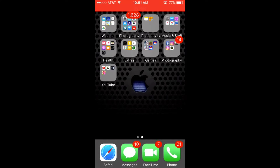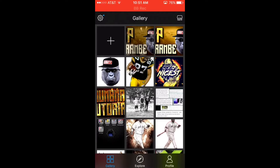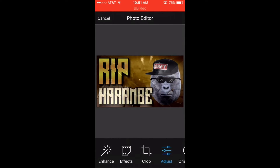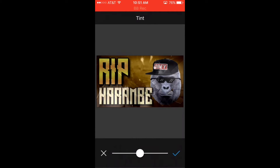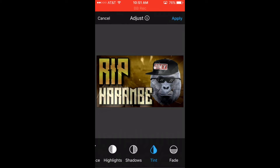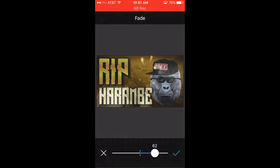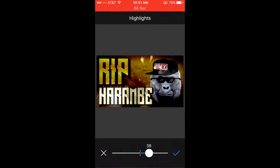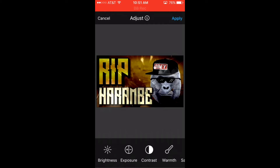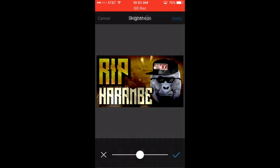All right guys, here is where the magic happens — Aviary. This is where the thumbnails become lit. The first thing I want to do is adjust the color — I'm going to keep it, I kind of like the color already. And fade — that looks good all the way down. Highlights — I'm going to make it stand out so I'll put it a little bit on. Brightness I'll probably leave alone.